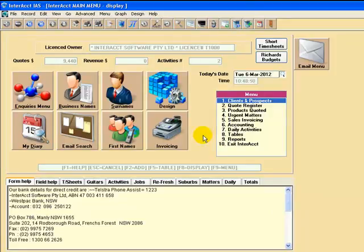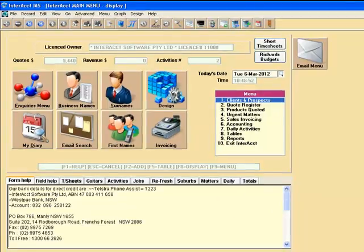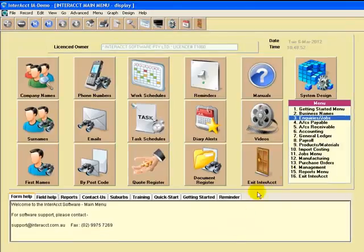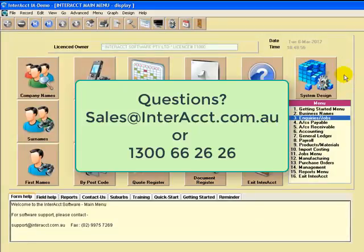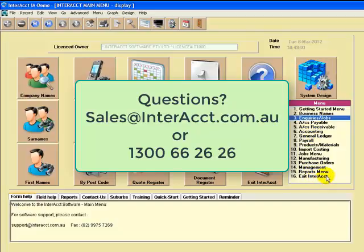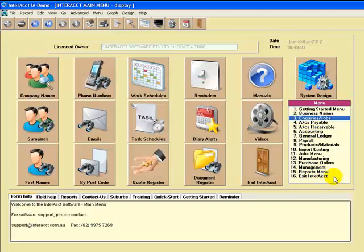Okay, so that's basically an overview. I'll just call up a standard demonstration main menu. This is the standard Interact system or a version of it, and lots of different software modules being shown here as well, of course.